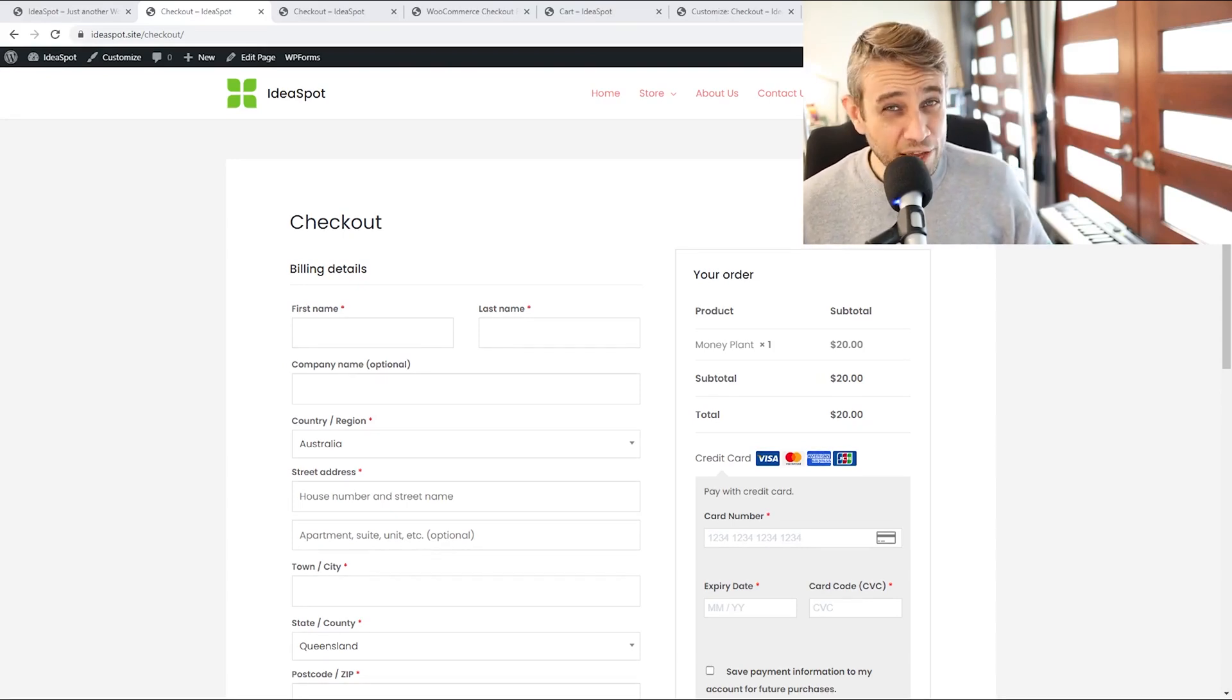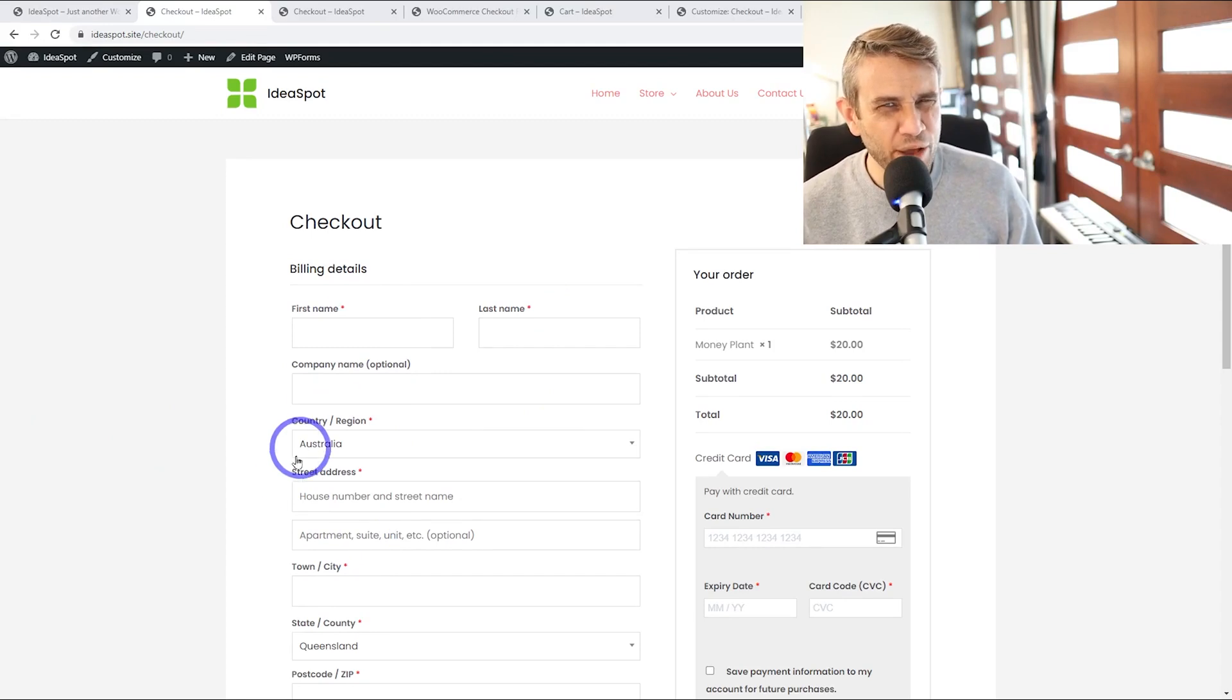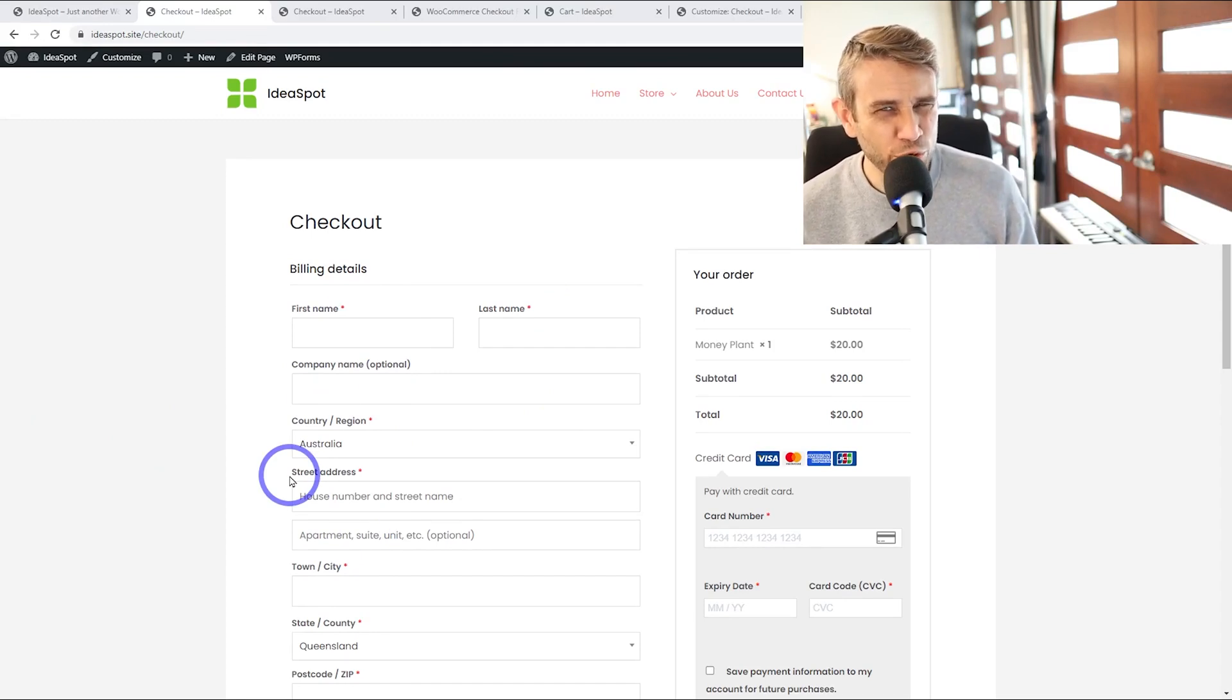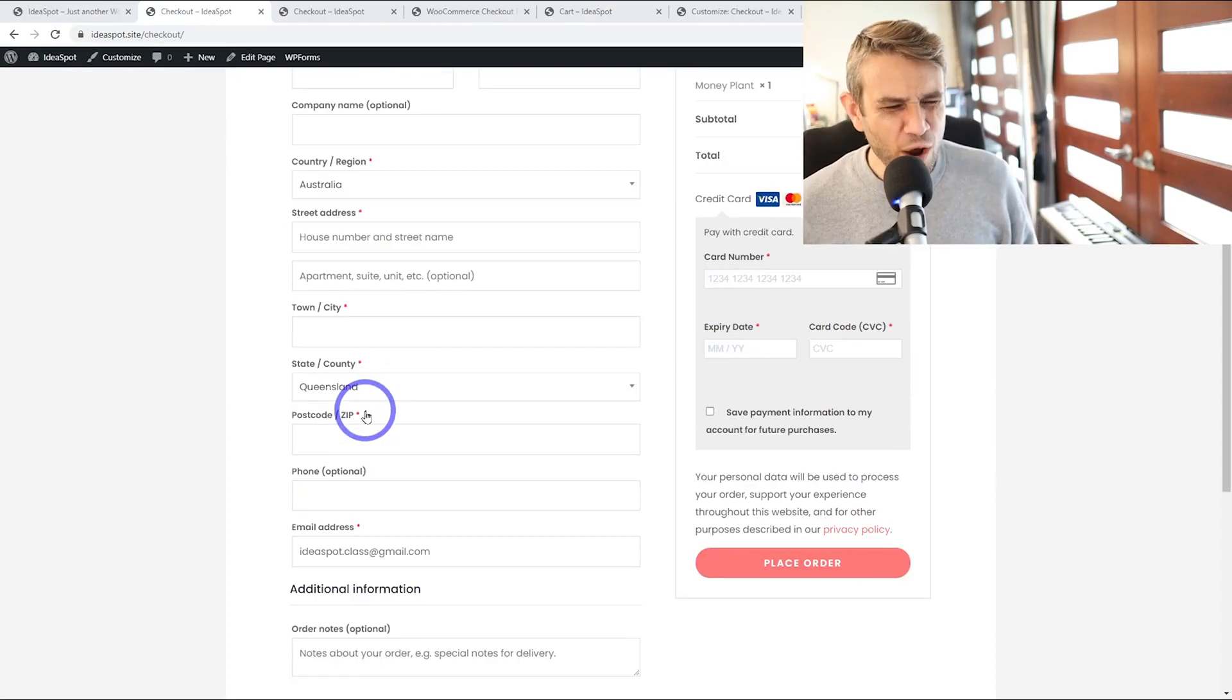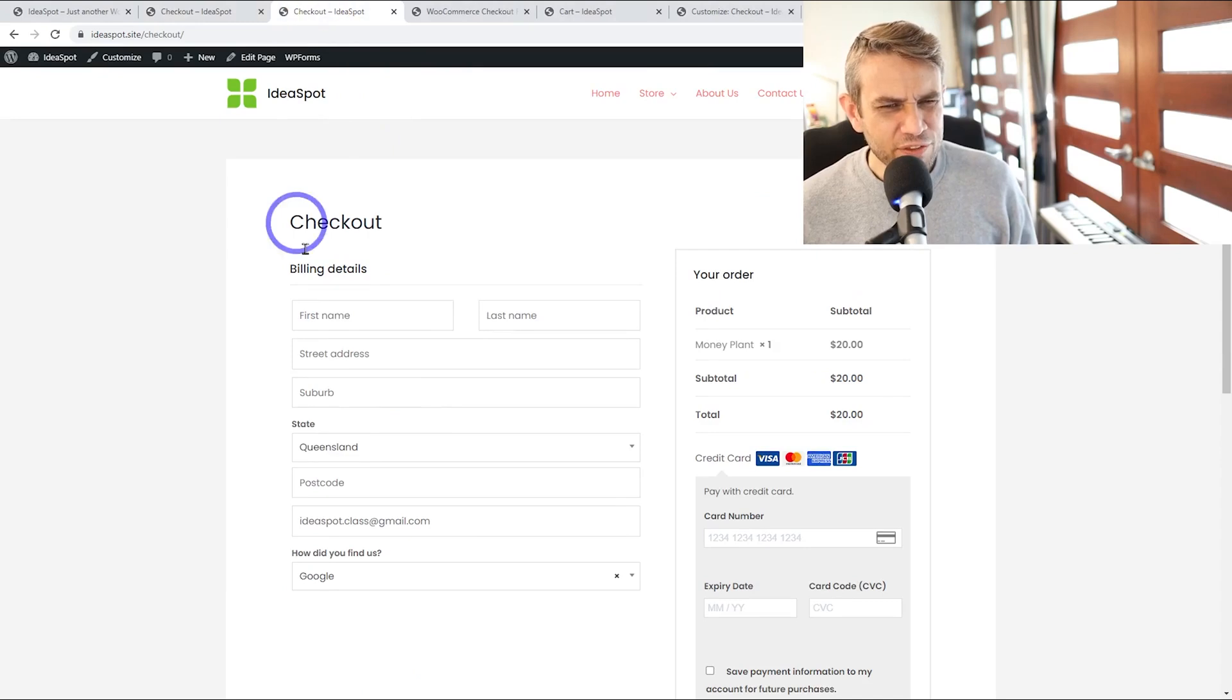Today we're going to learn how to customize the WooCommerce checkout page. So this is the default checkout page that you get with WooCommerce. I think by default it's way too long and looks a bit messy.